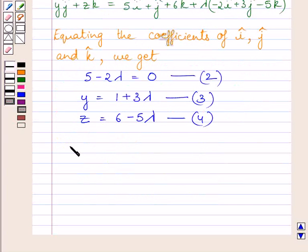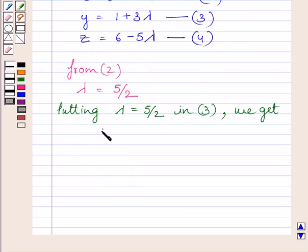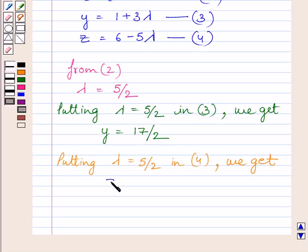From equation 2, we get lambda = 5/2. Substituting this value of lambda in equation 3, we get y = 17/2. Similarly, substituting lambda = 5/2 in equation 4, we get z = −13/2.